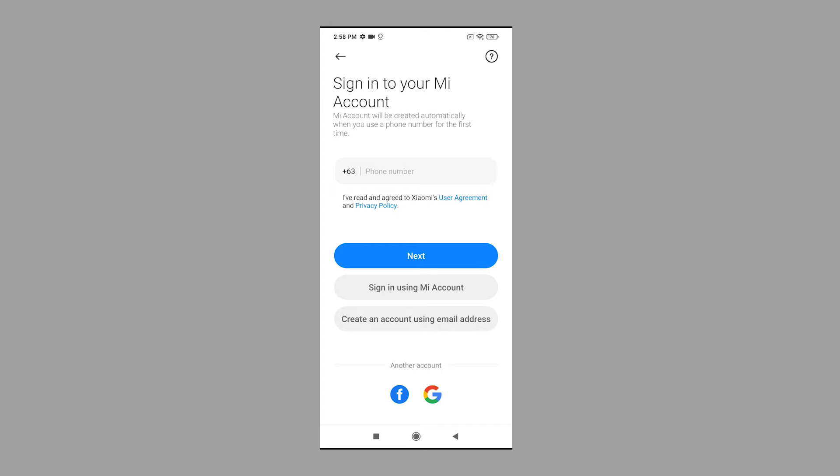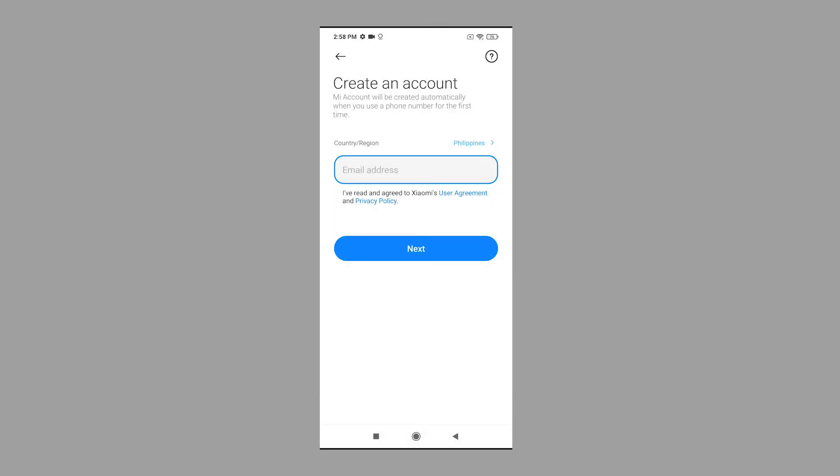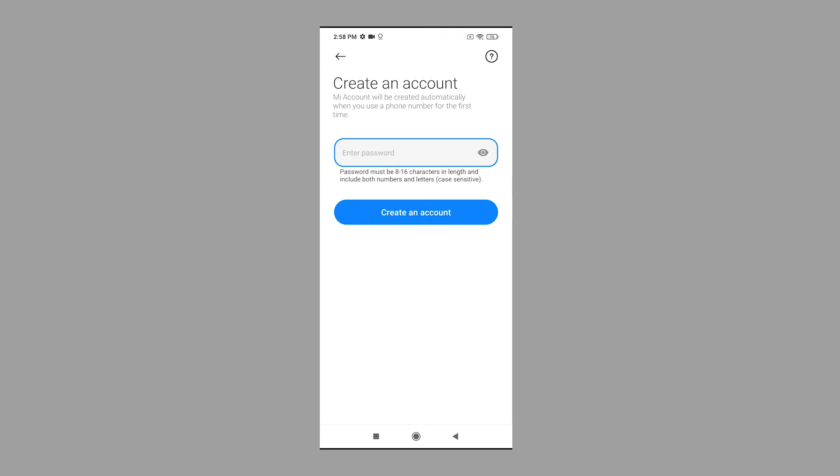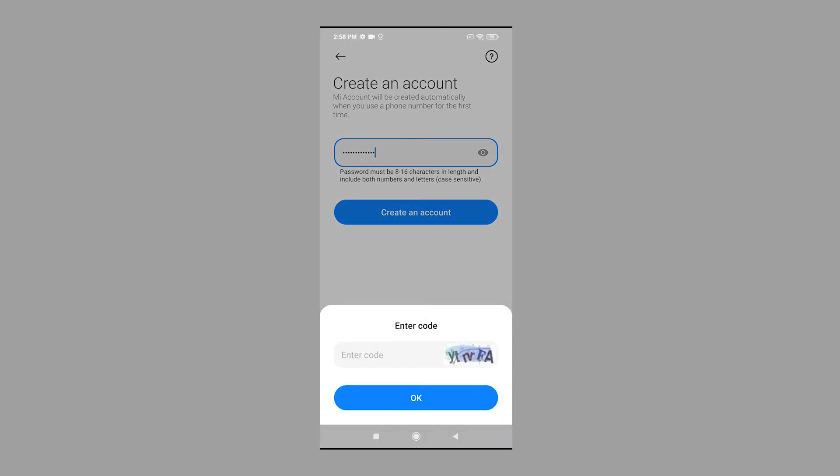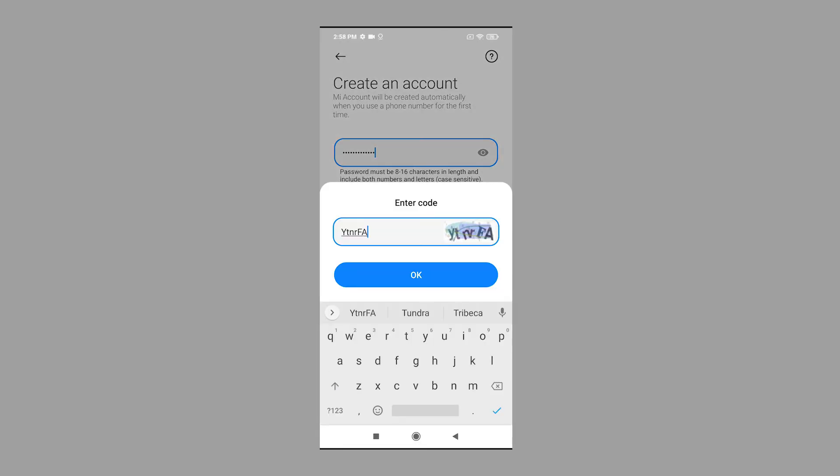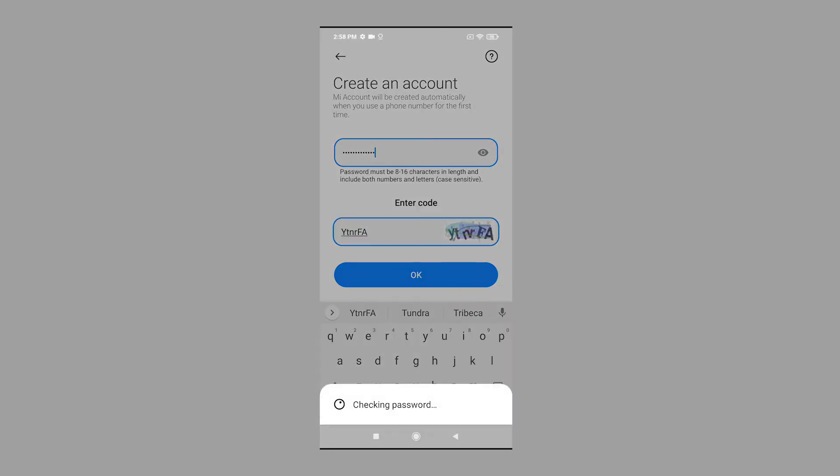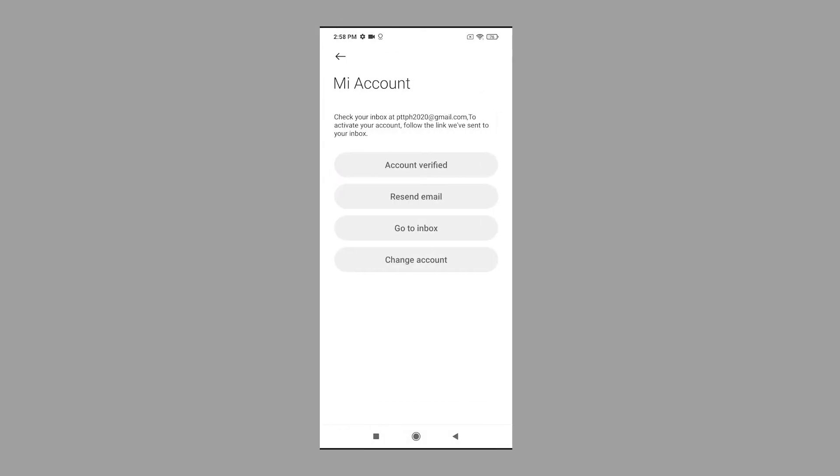On the next screen, enter your email address in the provided text field, then enter your password on the following screen. Tap the button to create an account when done. If prompted, type in the pop-up code and press OK to continue. If all entry details are valid, you will be routed to the Mi account screen.